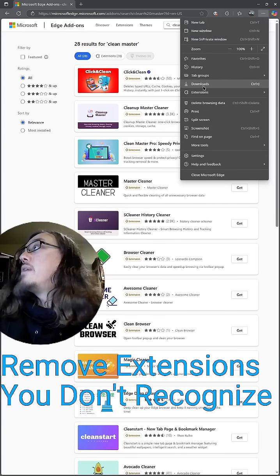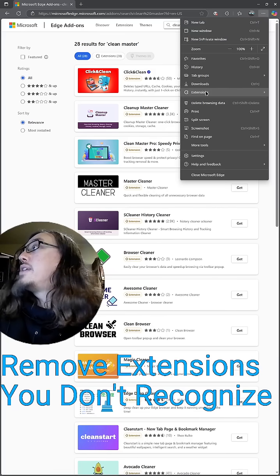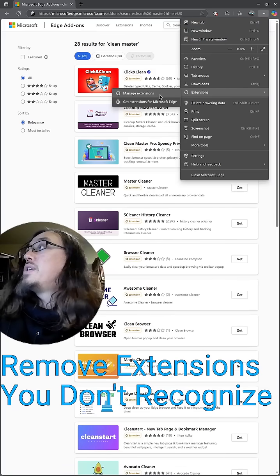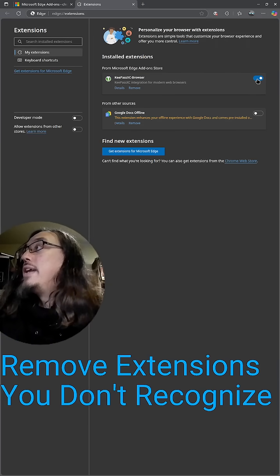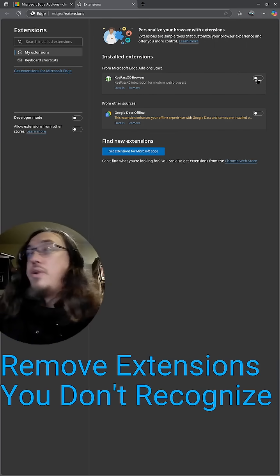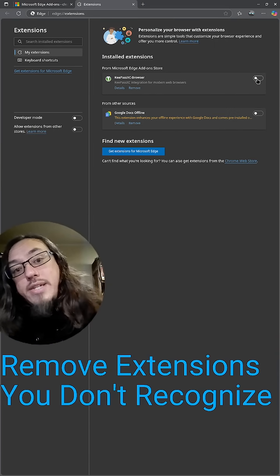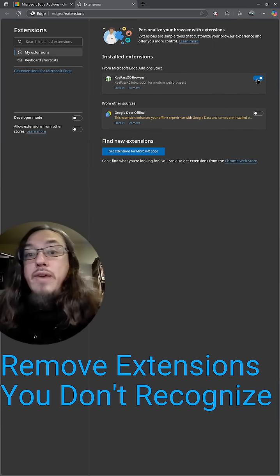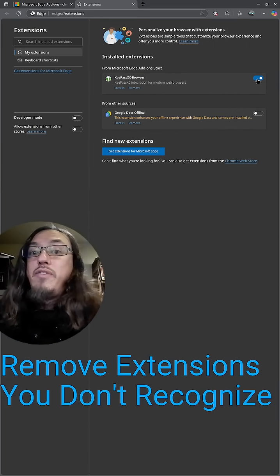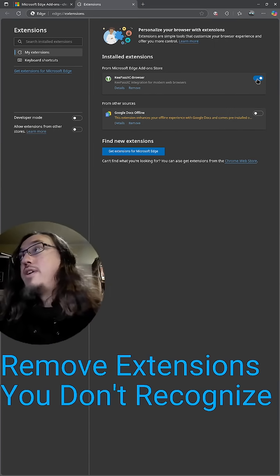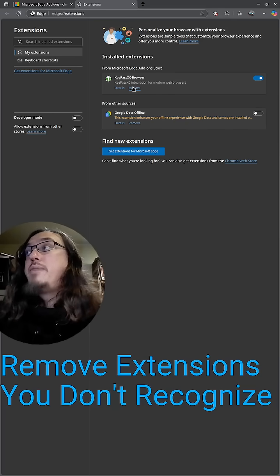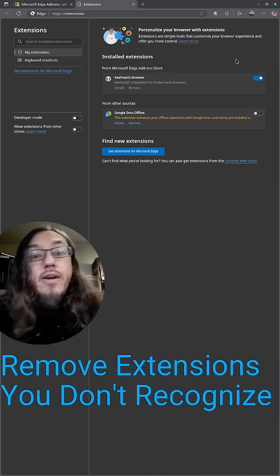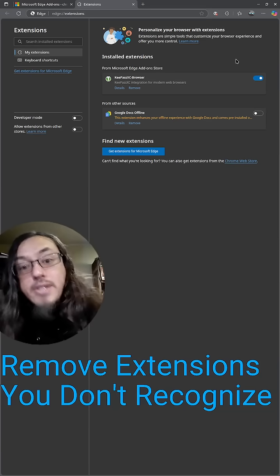So here we are in Microsoft Edge. I'm gonna come here, three dots, go to Extensions, go to Manage Extensions. You can simply turn off extensions in order to test and see if you need them, and turn them back on if you do need them. If you don't need them, you can just click on the Remove tab.